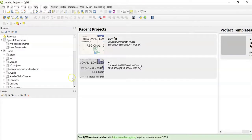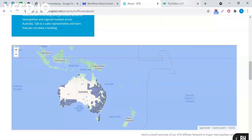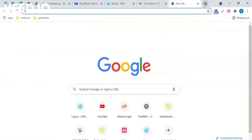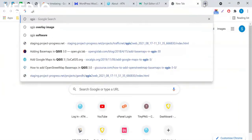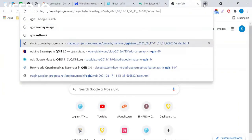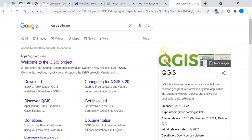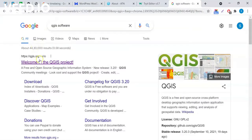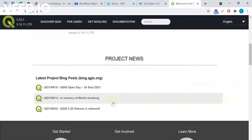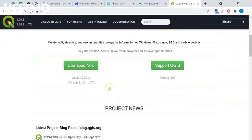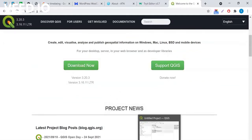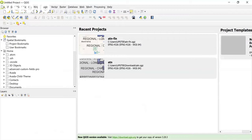I have installed QGIS software. You just need to go to Google and type 'QGIS software' and you will be able to download the Windows or Mac version from there. Once you download and install the software, you'll have to run and open it.